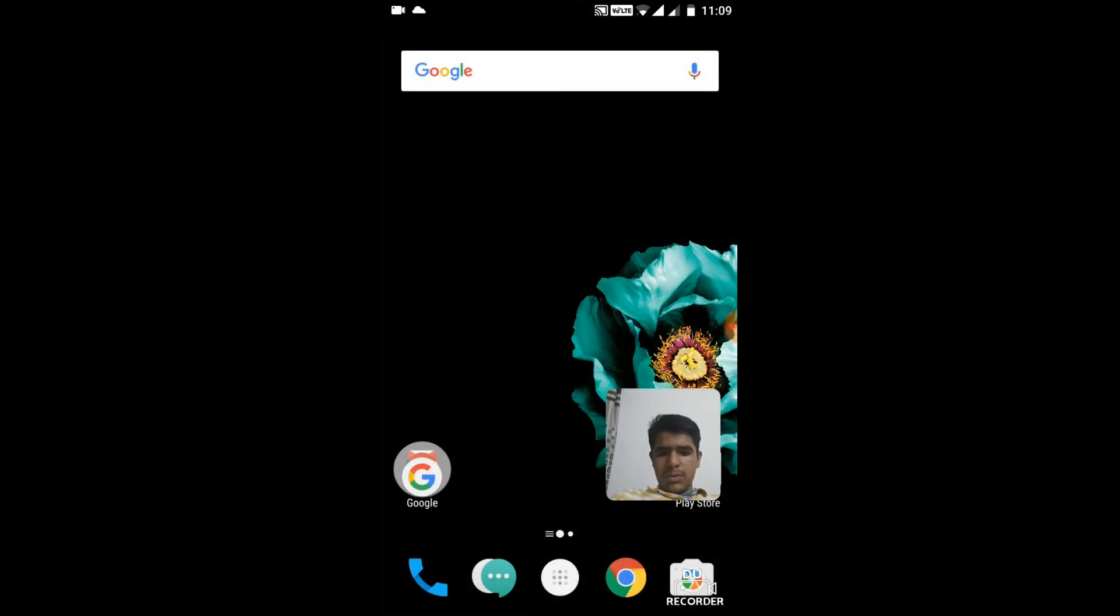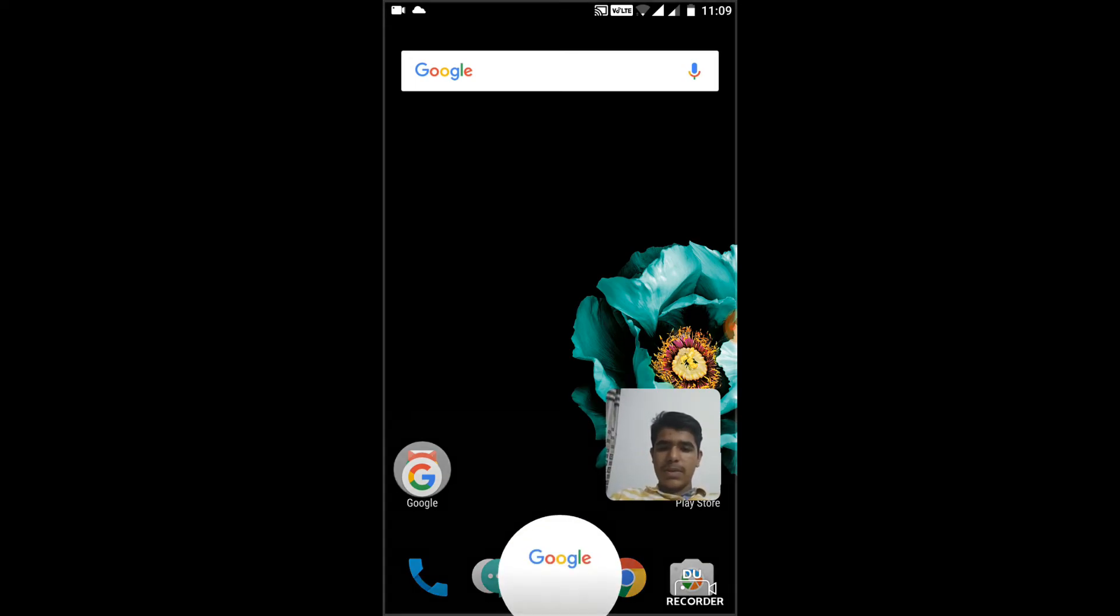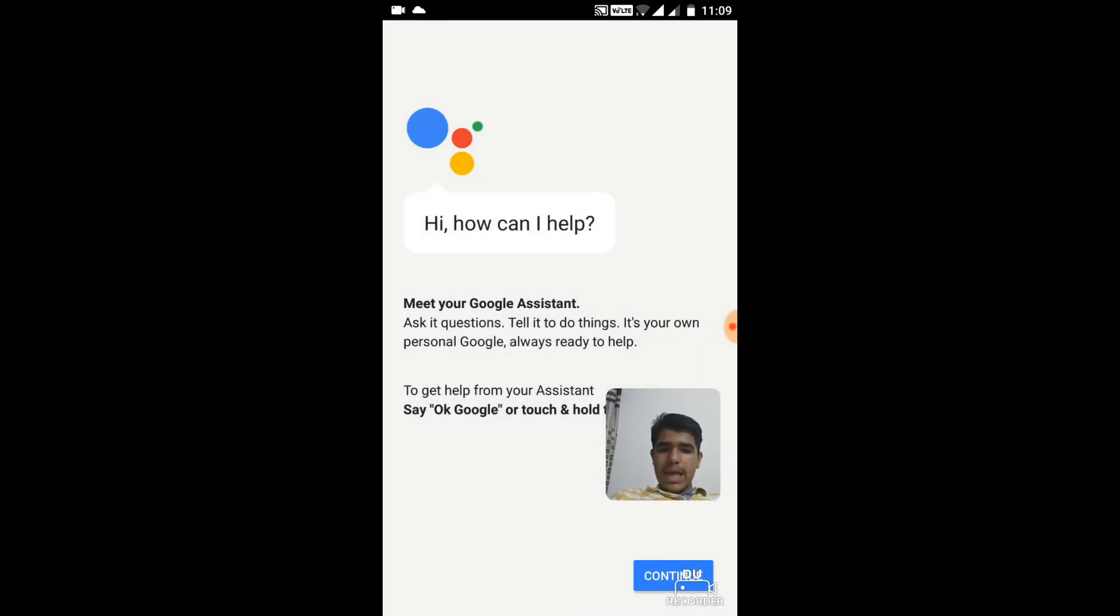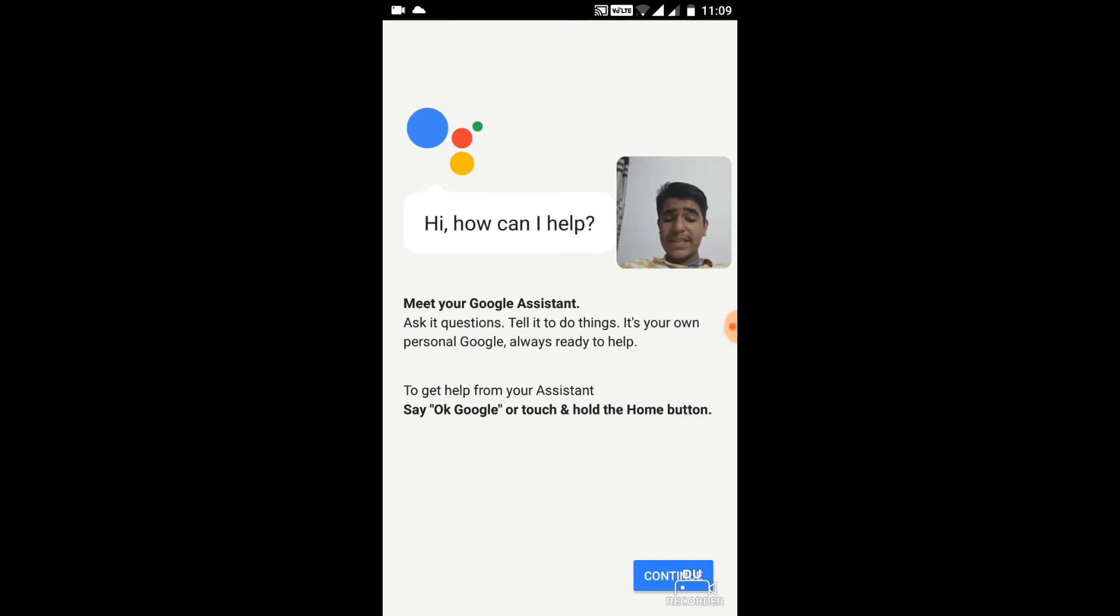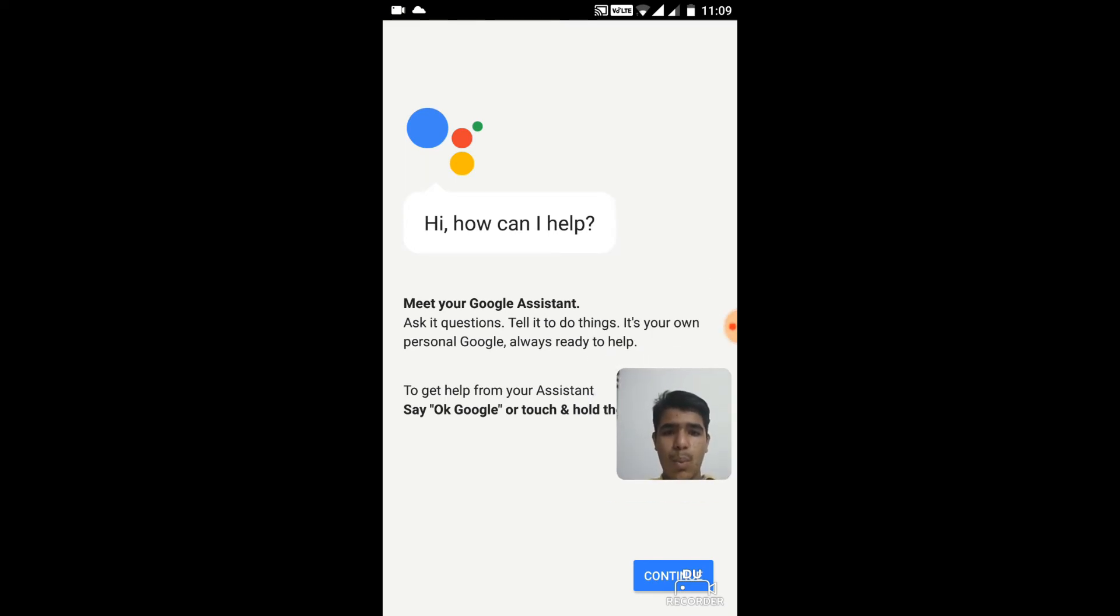So if your device may have a home button, then just click the home button option and as you can see, it's Google Assistant. I'll just say, what can you do?